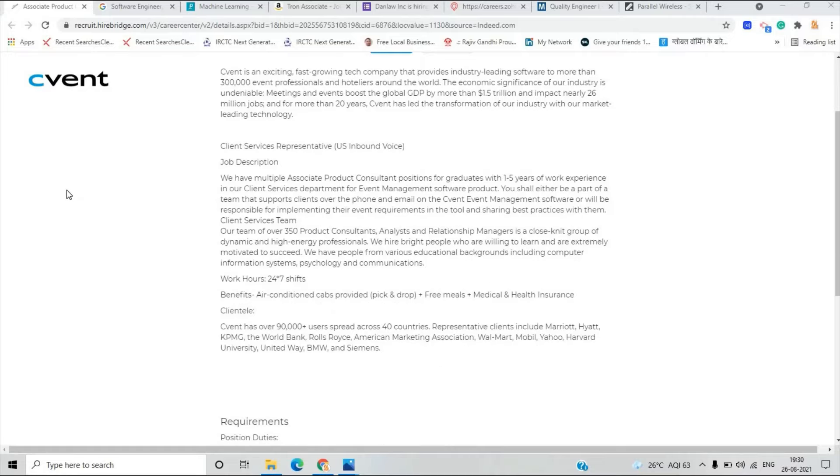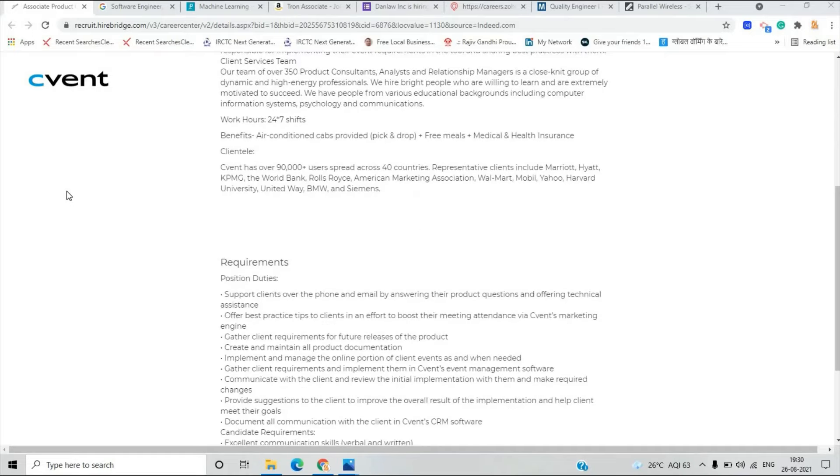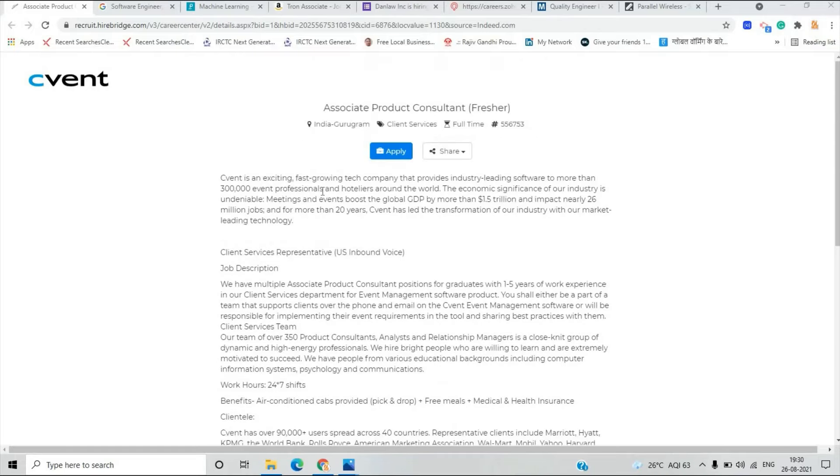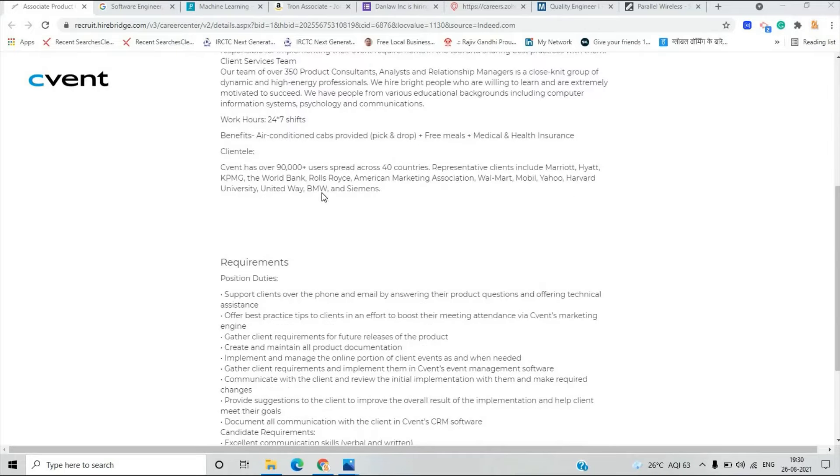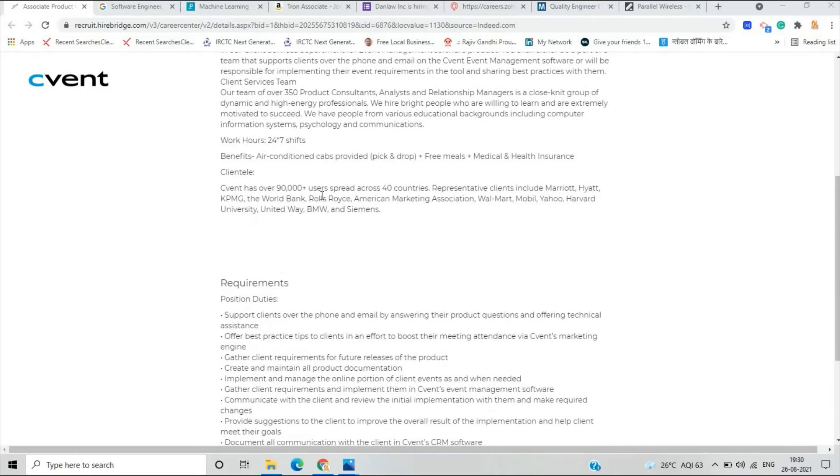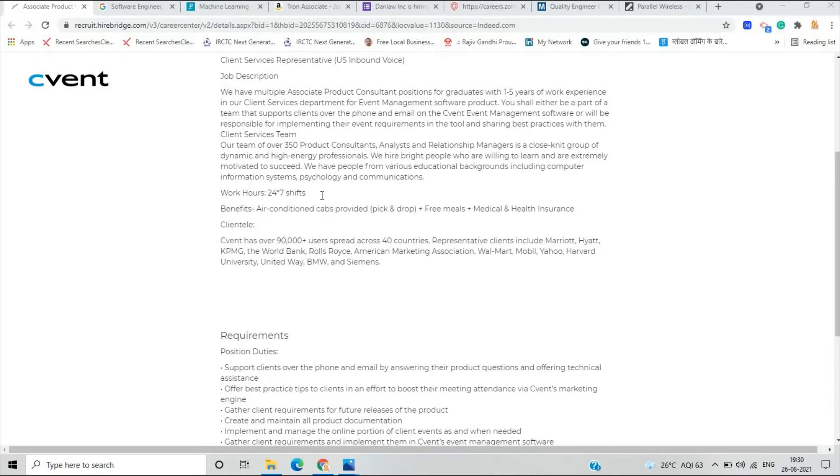The work hours is 24 into 7. This is related to associate product consultants. Your duties are you have to support client over the phone and email by answering their product questions, gather client requirement and they not mention any batch criteria in this.